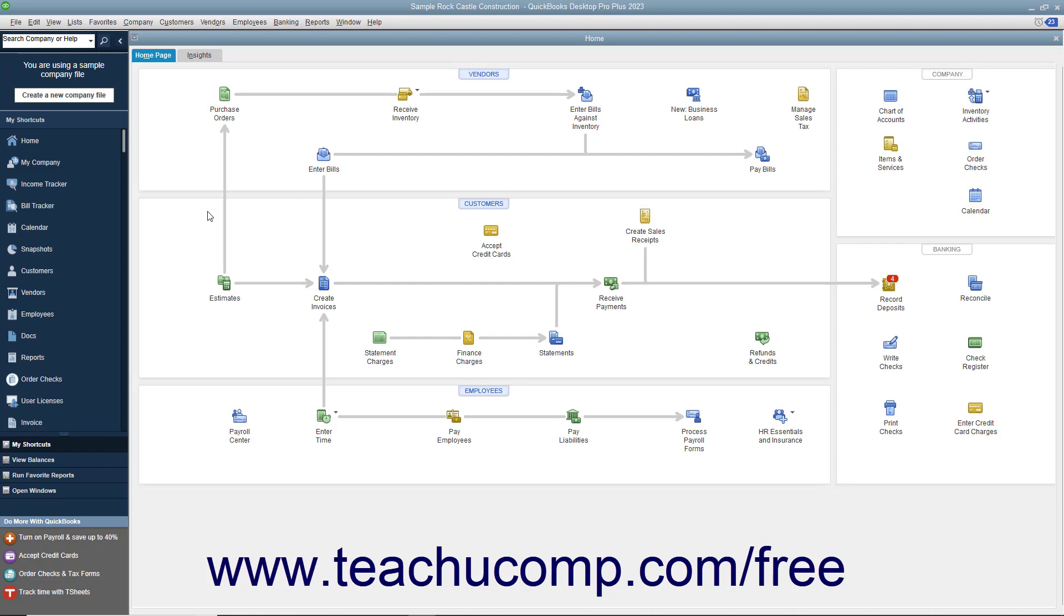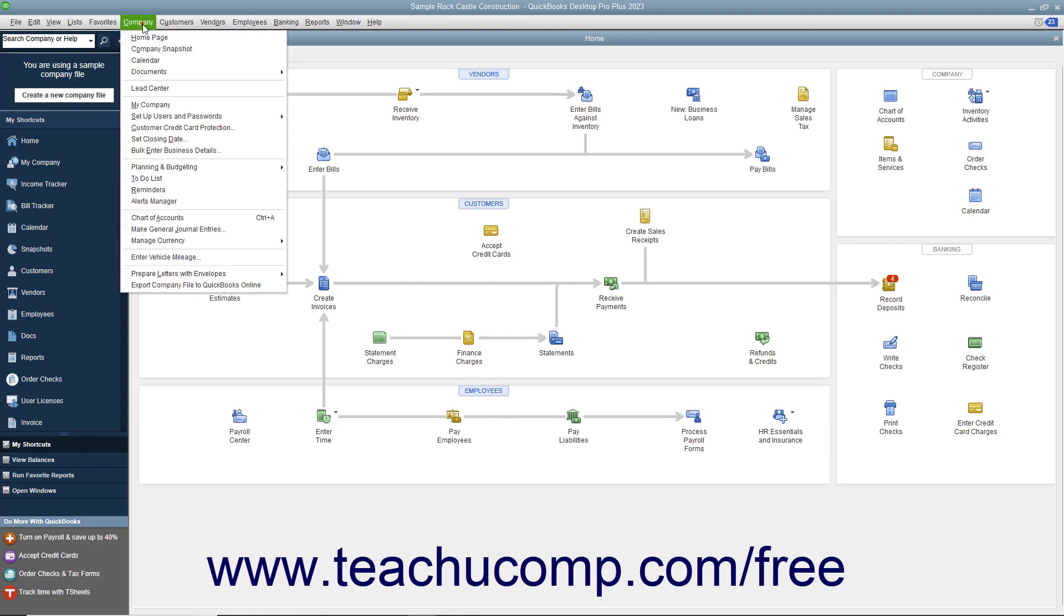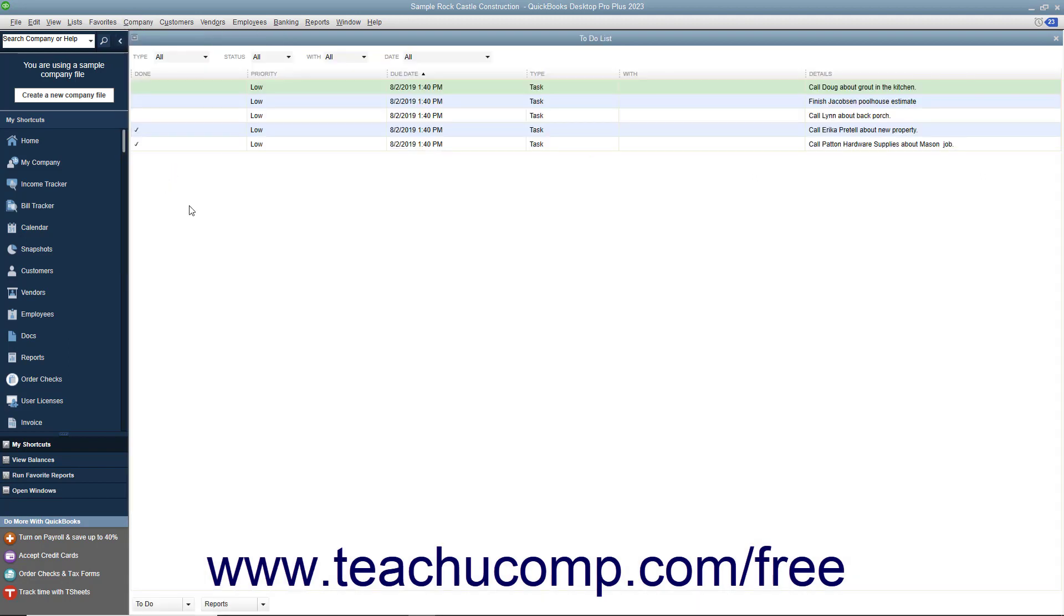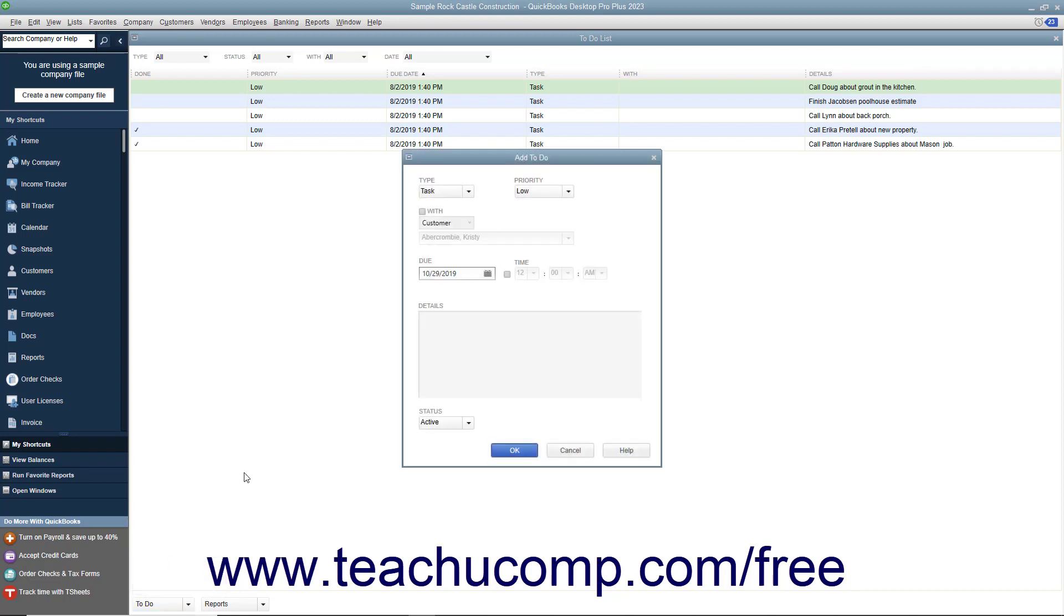To create a new to-do note, select Company To-Do List from the menu bar. Click the To-Do drop-down button in the lower left corner of the list window and choose the New To-Do command from the pop-up menu that appears.